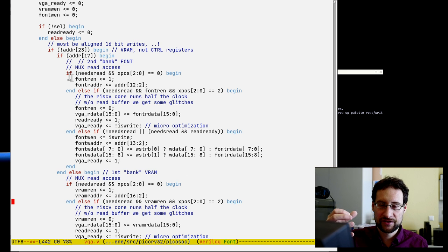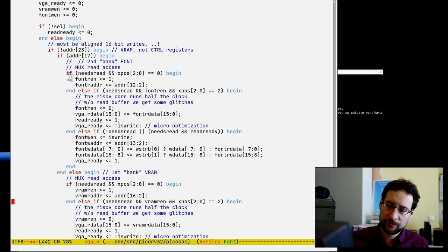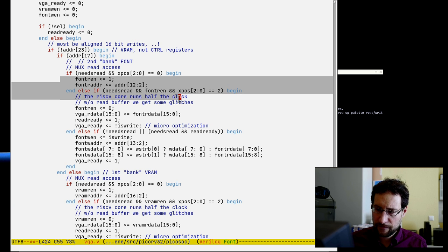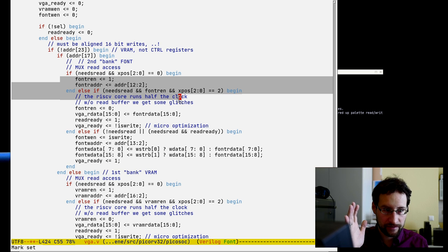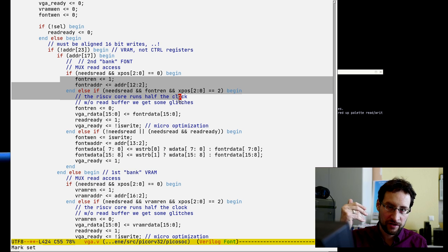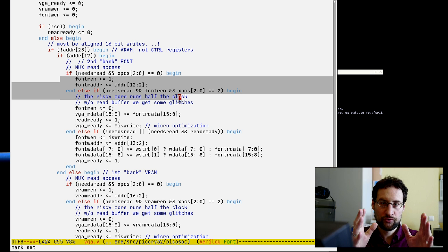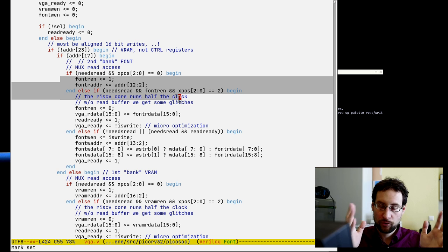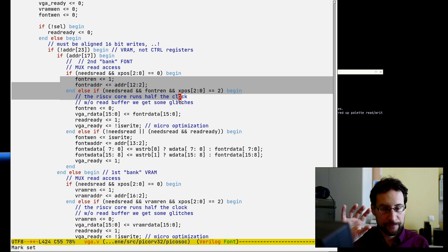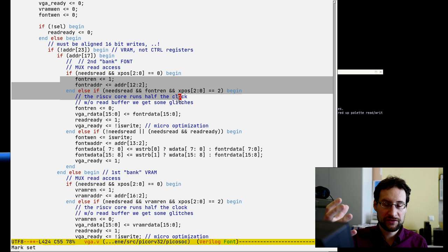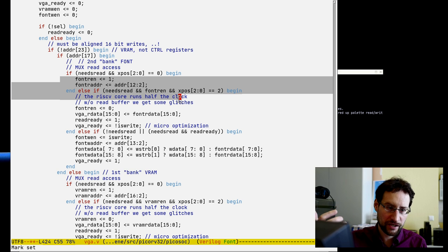Upgrading to 32-bit more than doubles performance. Right now the RISC-V CPU has to wait while the frame buffer is loading data — only one of the CPU and GPU can access the bus at a time. If we load 32-bit data from the frame buffer, there is a longer idle window for the RISC-V CPU to load its data.